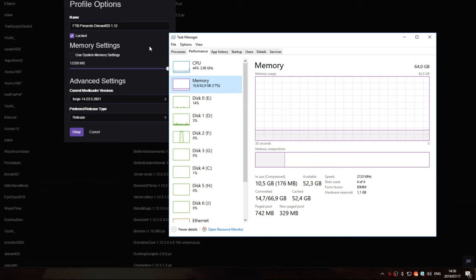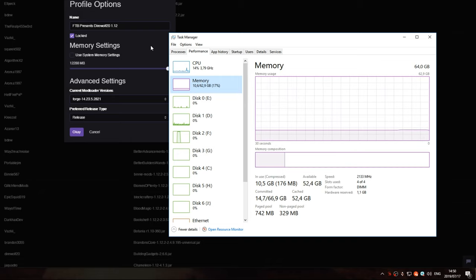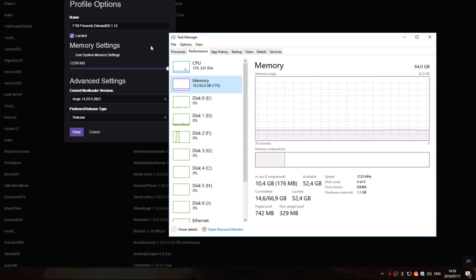You always want to leave headroom for Windows to run, otherwise, if you run out of memory, your system, if not game, will crash, and that's that.